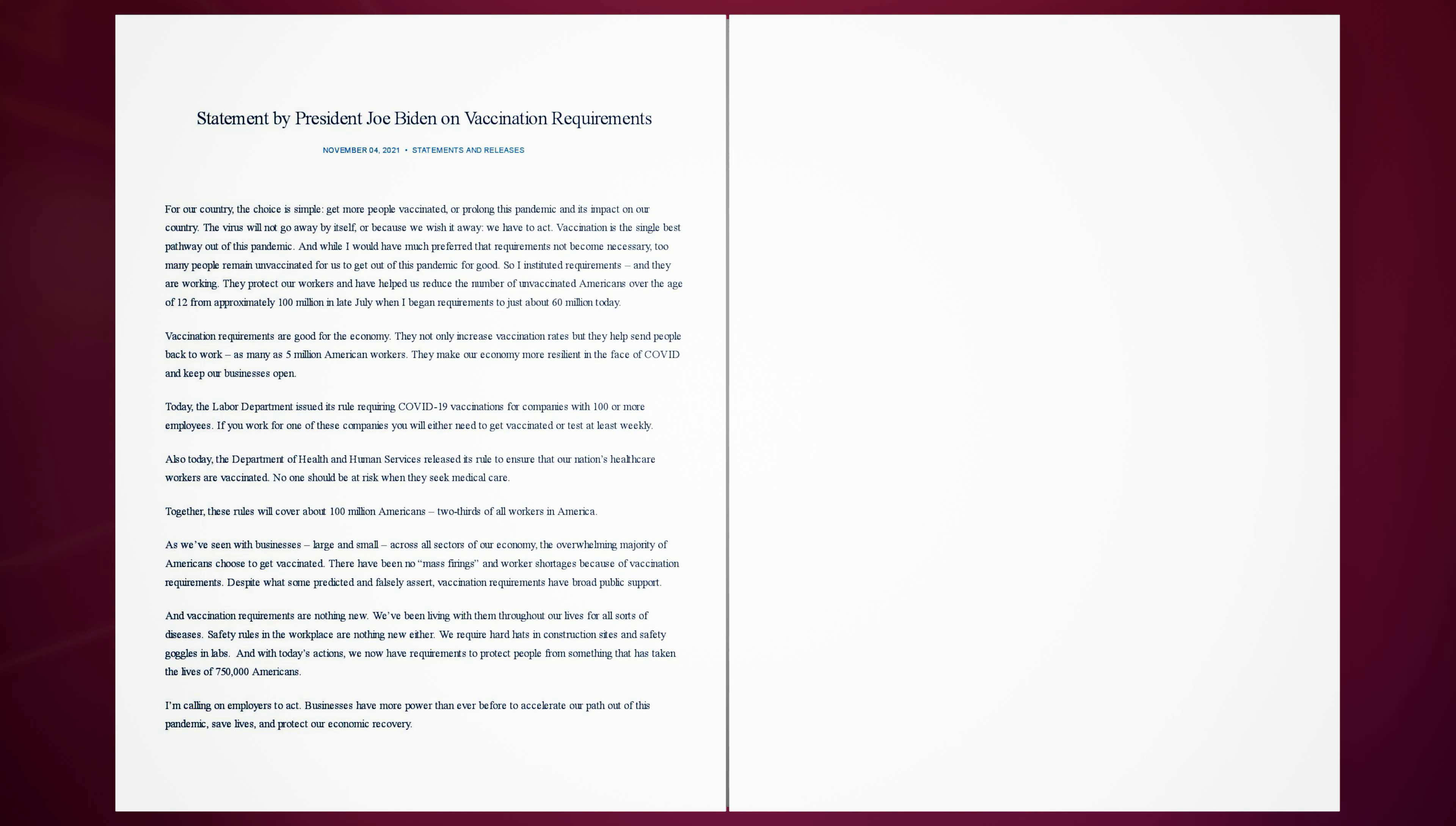Together, these rules will cover about 100 million Americans, two-thirds of all workers in America. As we've seen with businesses, large and small, across all sectors of our economy, the overwhelming majority of Americans choose to get vaccinated. There have been no mass firings and worker shortages because of vaccination requirements. Despite what some predicted and falsely assert, vaccination requirements have broad public support.